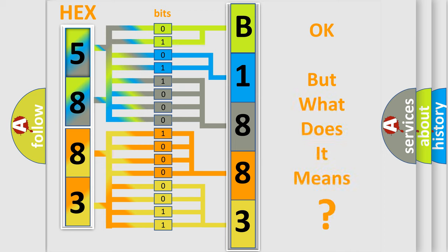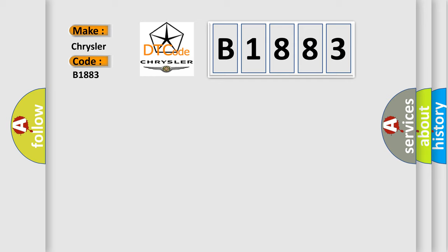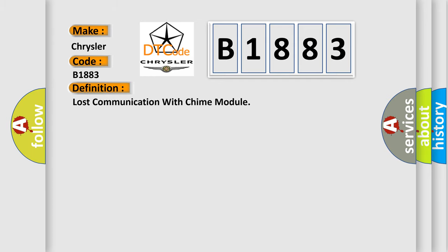The number itself does not make sense to us if we cannot assign information about it to what it actually expresses. So, what does the diagnostic trouble code B1883 interpret specifically for Chrysler car manufacturers? The basic definition is: Lost communication with chime module.